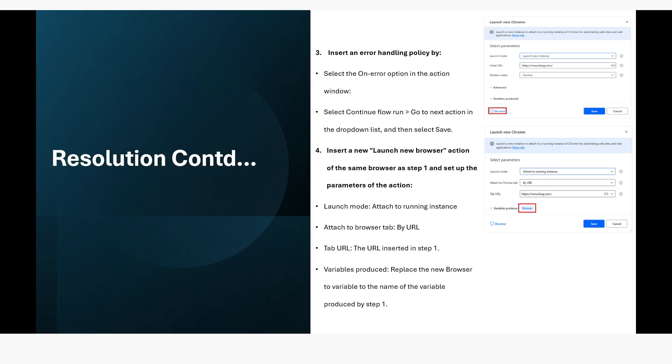In that case, first one will launch, either it fails or gets successful. In both cases it will come to the second action and then it will attach to the same browser with the URL and the browser variable will have the browser instance stored.